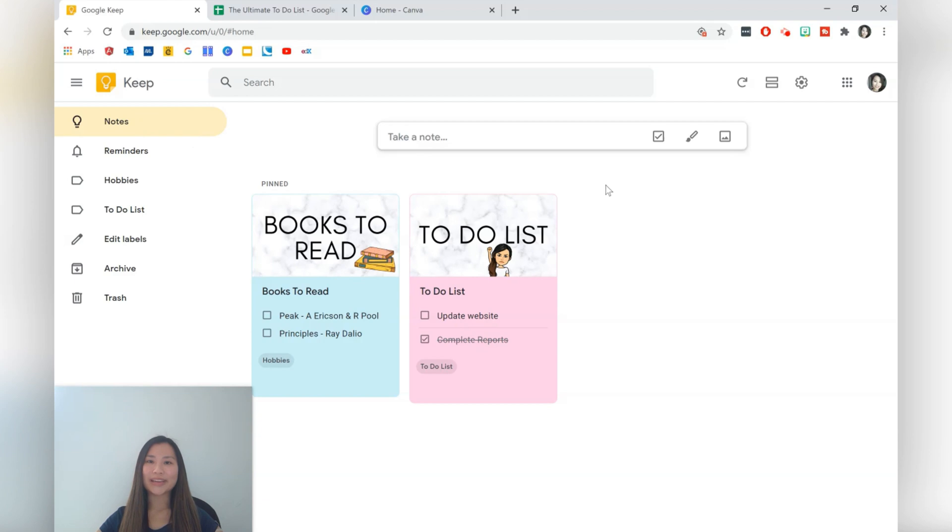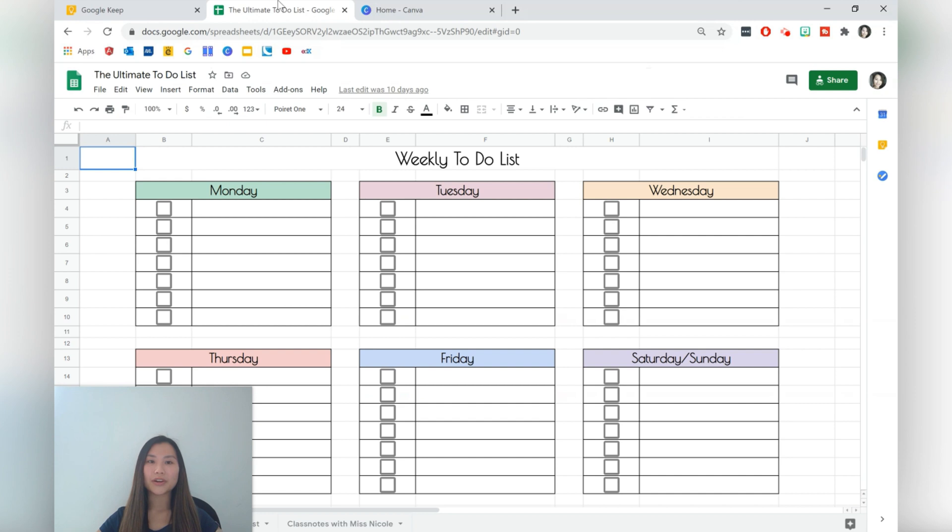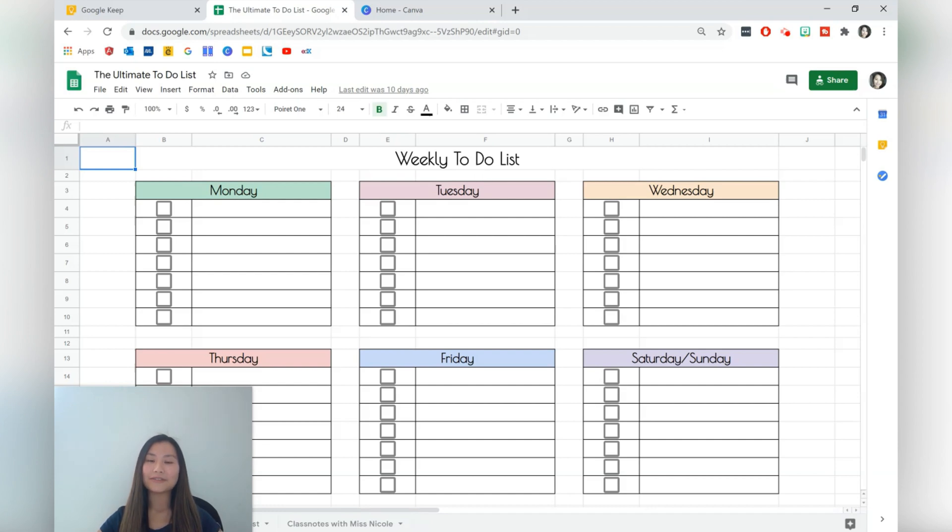So what I like about Google Keep is that it integrates really well with the other Google applications. For example here I've got a Google Sheets that we made in our last video. This was a weekly to-do list tutorial so if you do want to go ahead and check out that video I'll have a link to that video in the description box below.